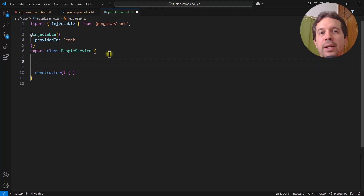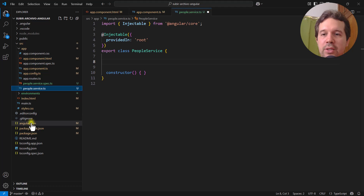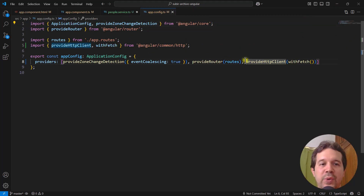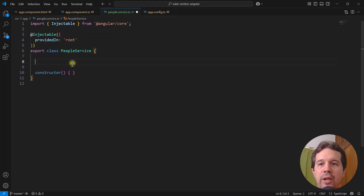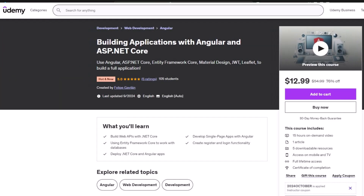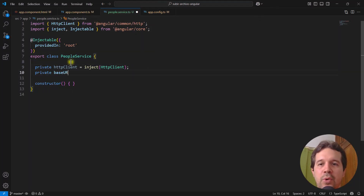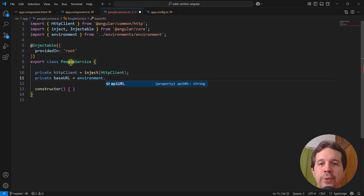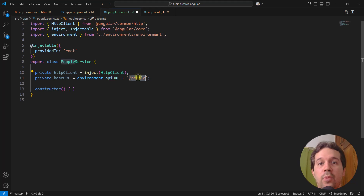I'll open the people service and inject the HttpClient using inject(HttpClient). If you haven't done so, you need to configure provideHttpClient with fetch in the app.config.ts file — I already have that set up. I'll define a private baseUrl using the environment file's apiUrl property, appending /people, which will be the route from the controller we'll build later.